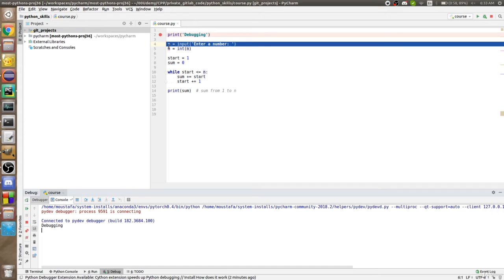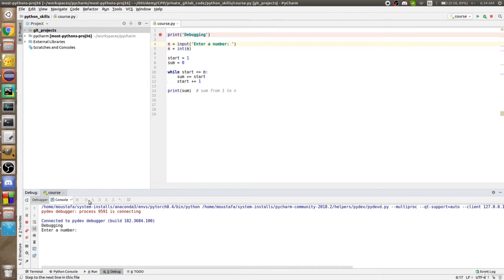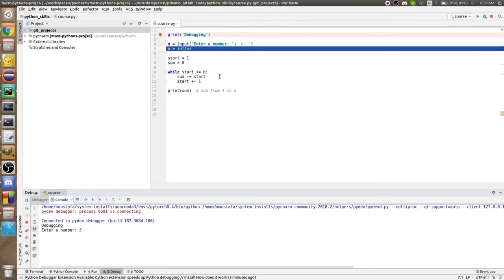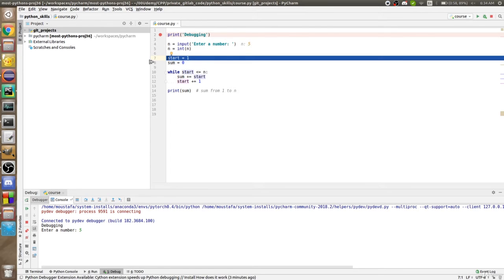The debugger is at this line. If I click Step Over, the debugger moves to line four and the output shows the word 'debugging'. Debugger means iterating through your code line by line to see the result. Stepping to the next line shows a message to enter a number — the buttons aren't clickable because the debugger is waiting for input. I'll enter 5. Now n has a value of five as a string — hovering over n shows 'str 5'. Taking one more step casts it to integer.